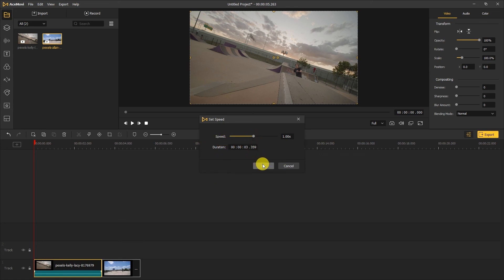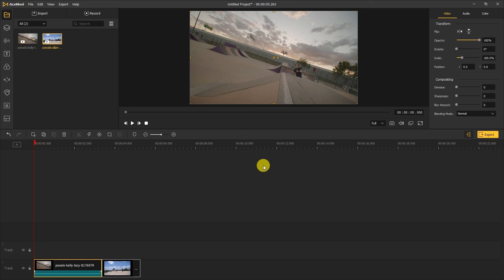There you have everything you need to know about editing basics. Thanks for watching. Check out our other tutorials to learn how to edit video with Acemovie.